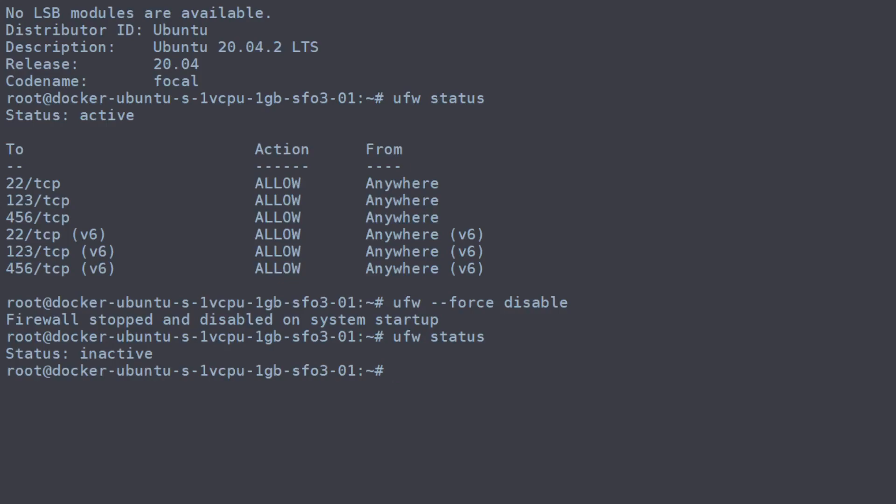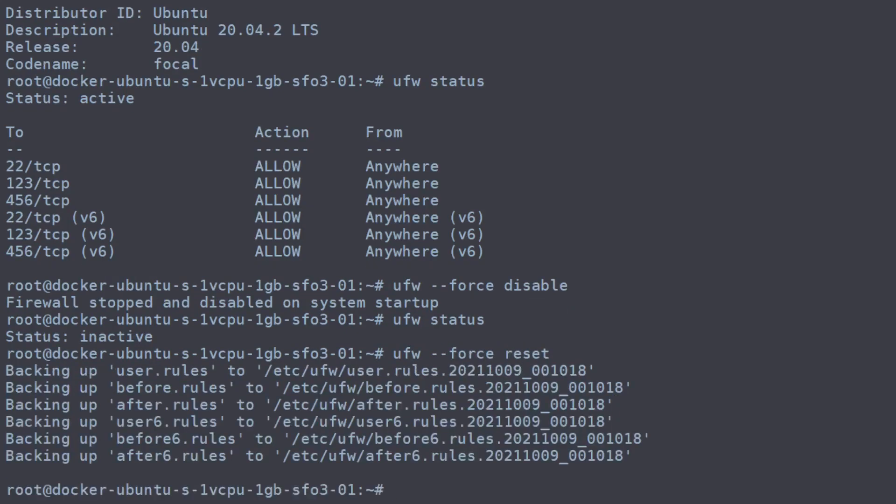So what we're going to do is use the reset command, again with force. That will go through and make backups of our existing rules and go through and do a full clean of the firewall.